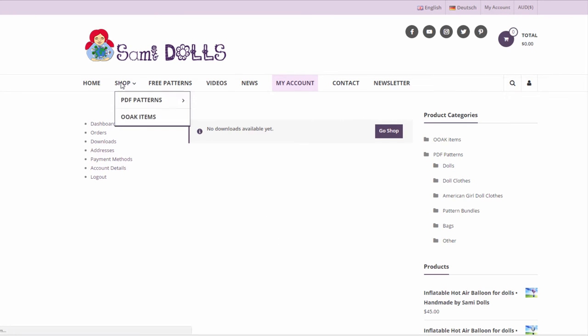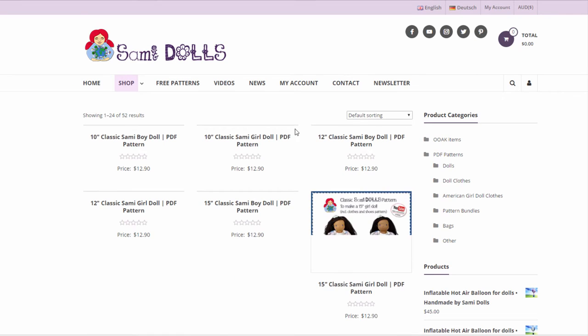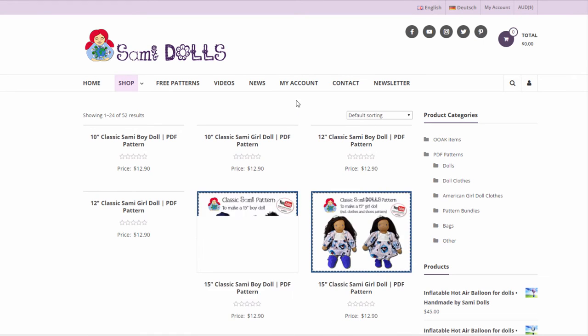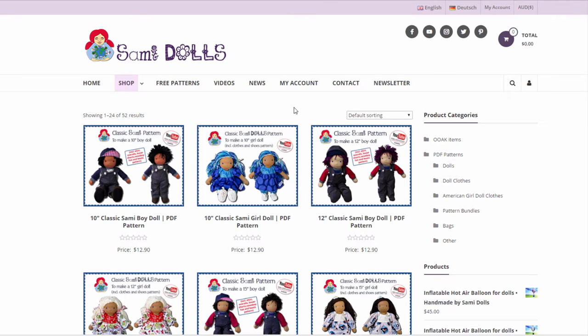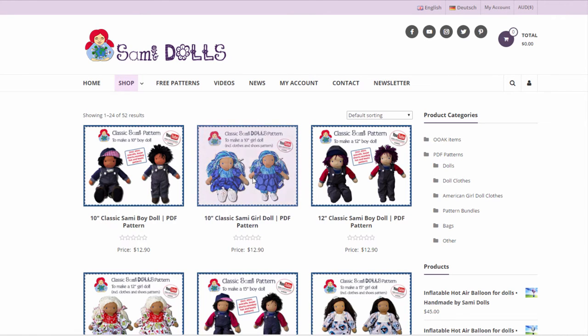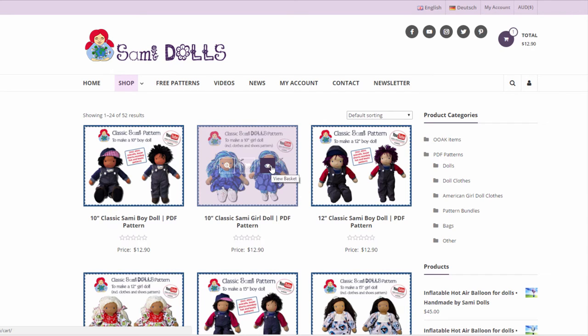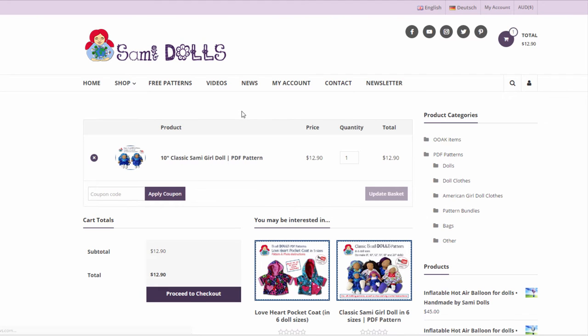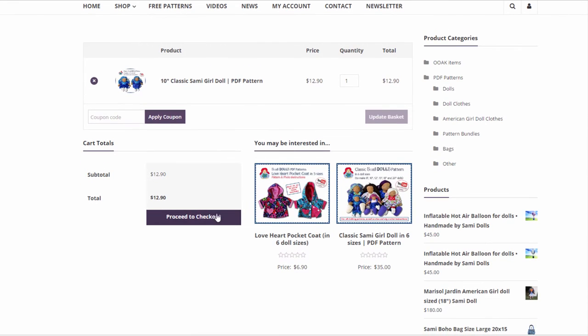And now we're going to the shop and we're purchasing a pattern and then we're going to have a look at what it looks like and how it works. I received a few emails asking how to check out on the website and how it all works so I just thought I'd make a quick video about it. So let's say for example I want to buy the 10 inch classic semi-girl doll pattern. I can just click on the add to cart button here and then I can view my basket.